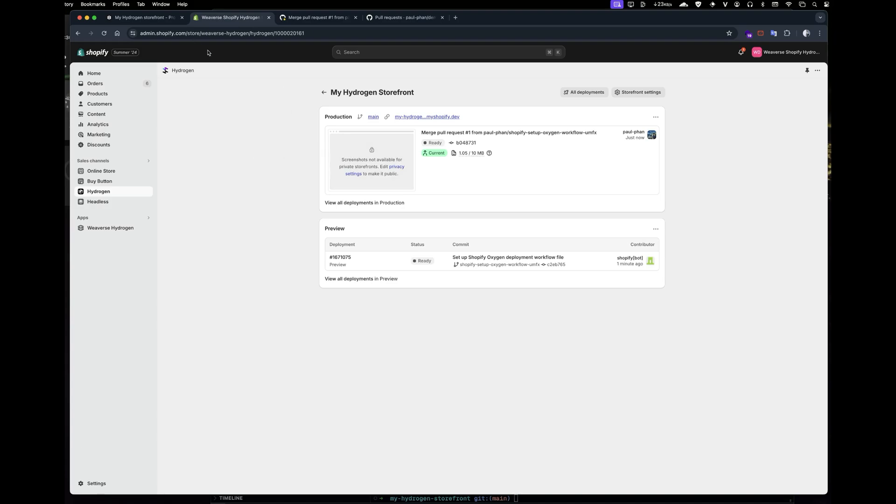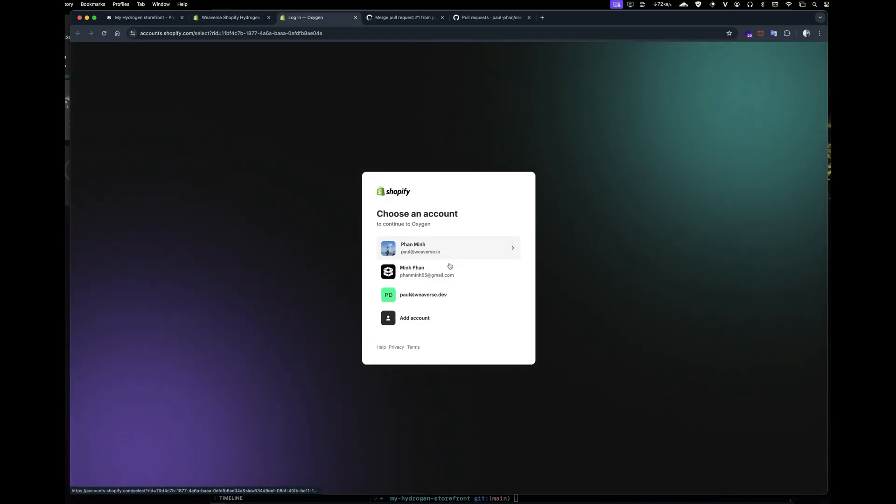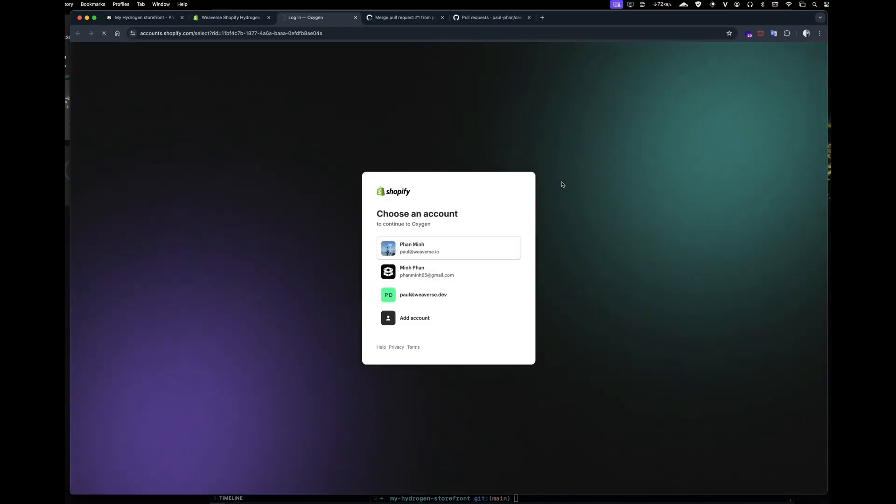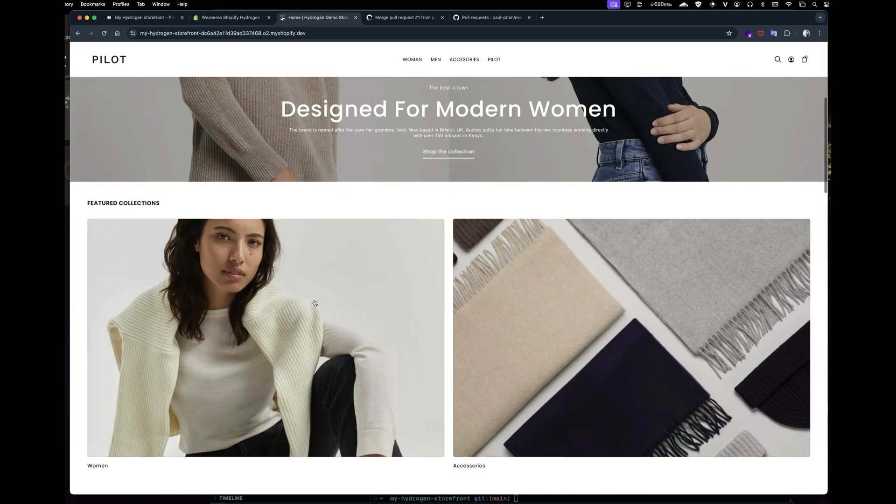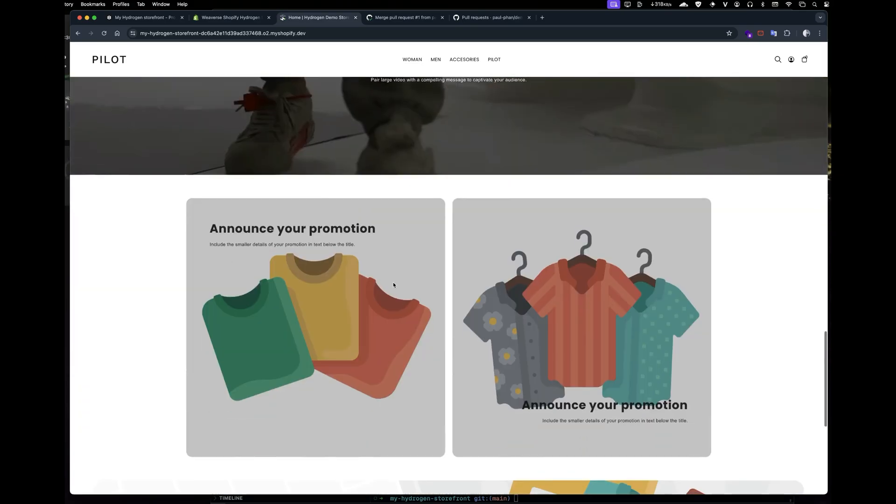Now that you've deployed the Weverse Hydrogen theme to Shopify Oxygen, if you want to preview the live URL in Weverse Studio, you need to change the storefront environment to public. Click Edit environment and update it.